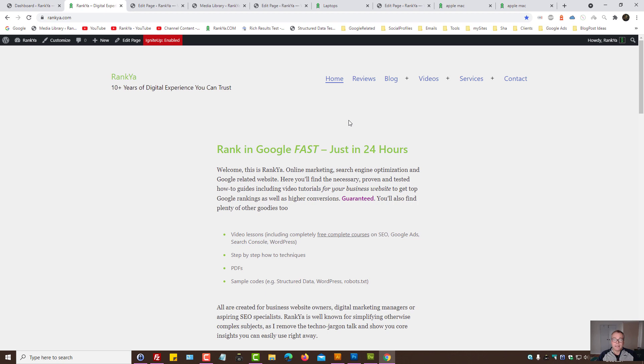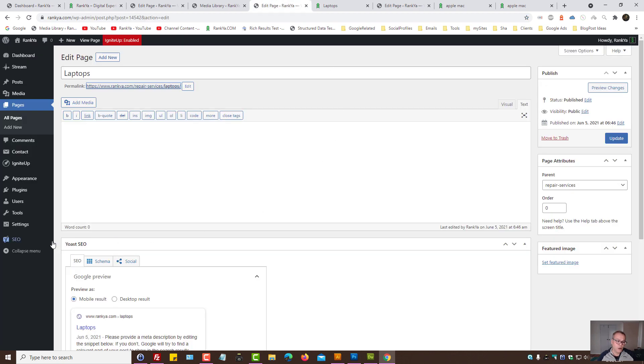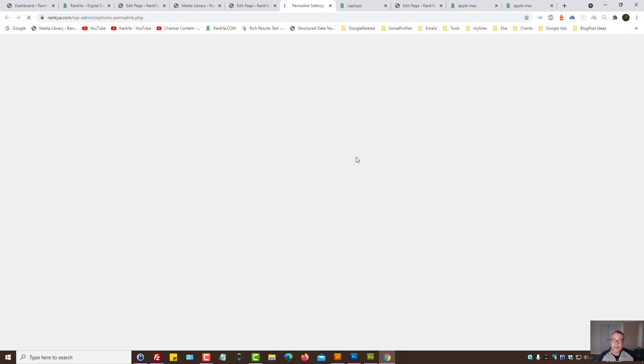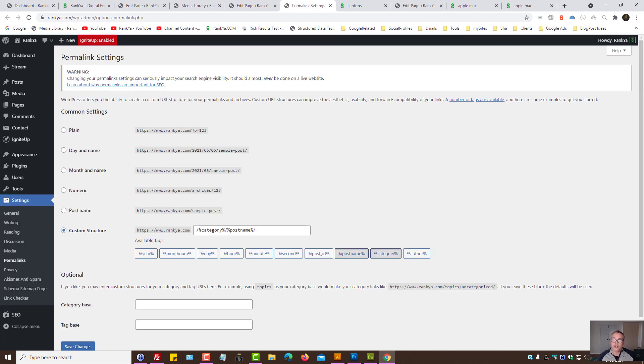If you're starting out creating your website for the first time, that's great because you are in total control of how you structure your URLs. If you're using WordPress, the URL structure is within settings, within permalinks. And here you can structure the URL according to your website.